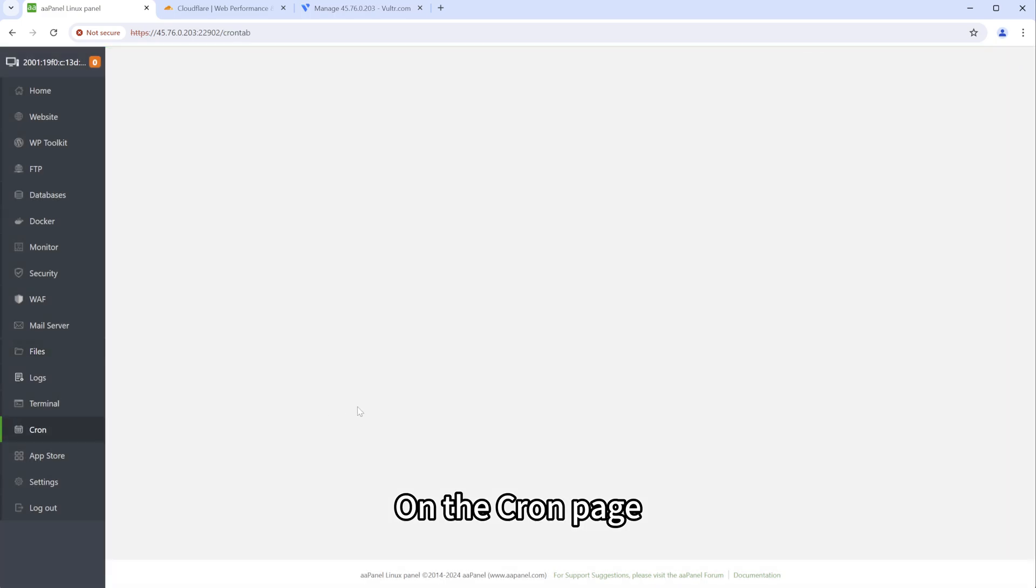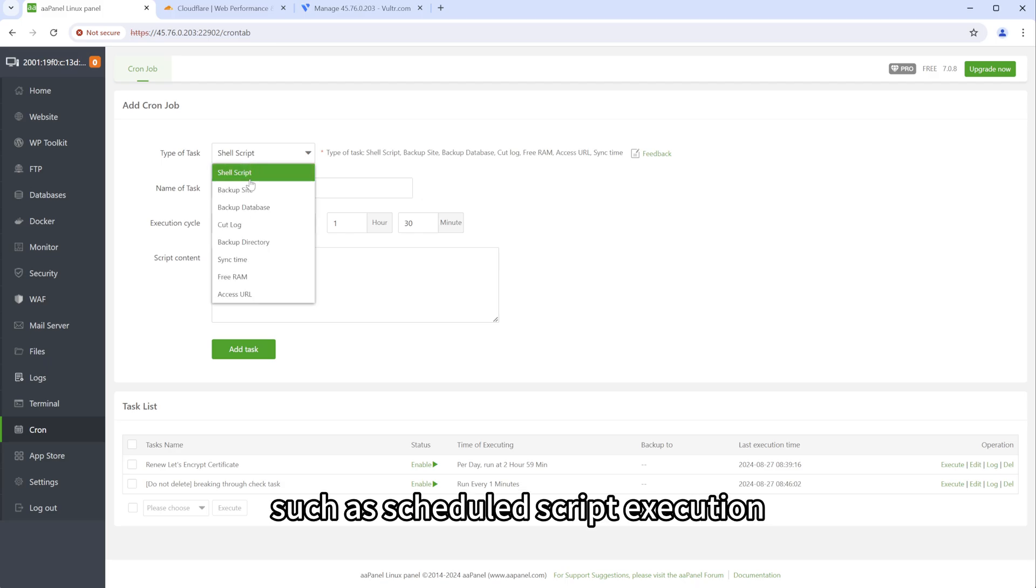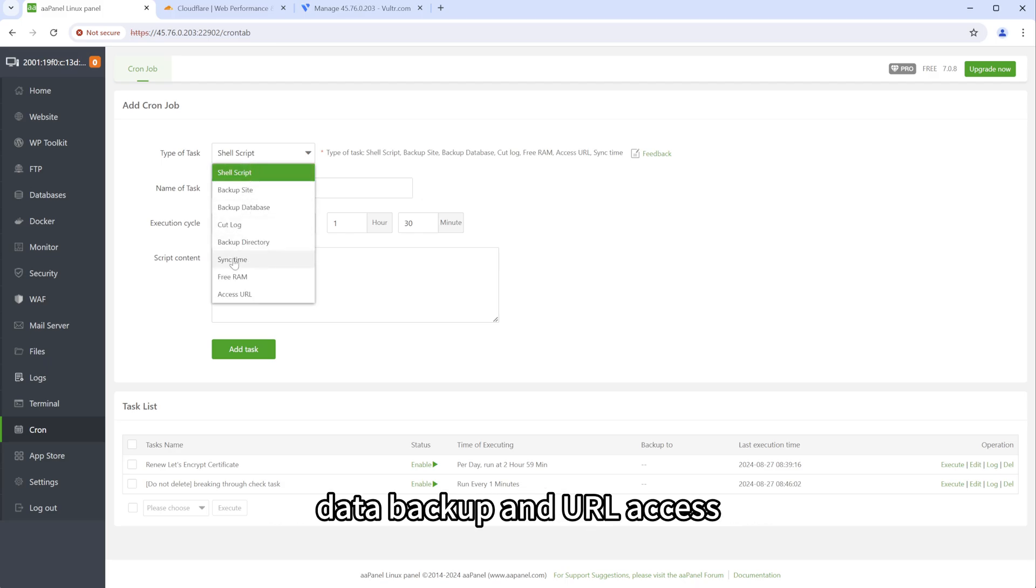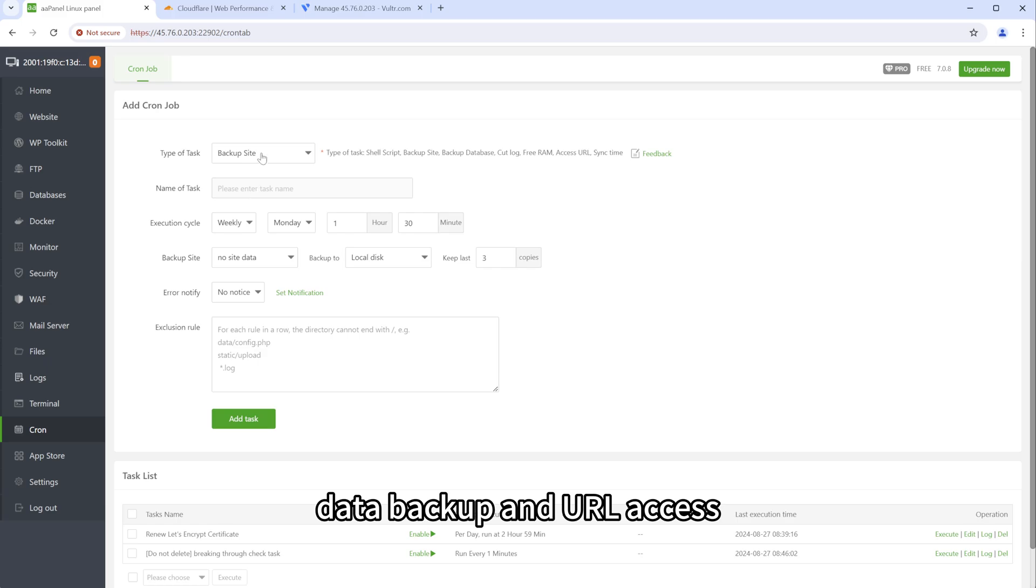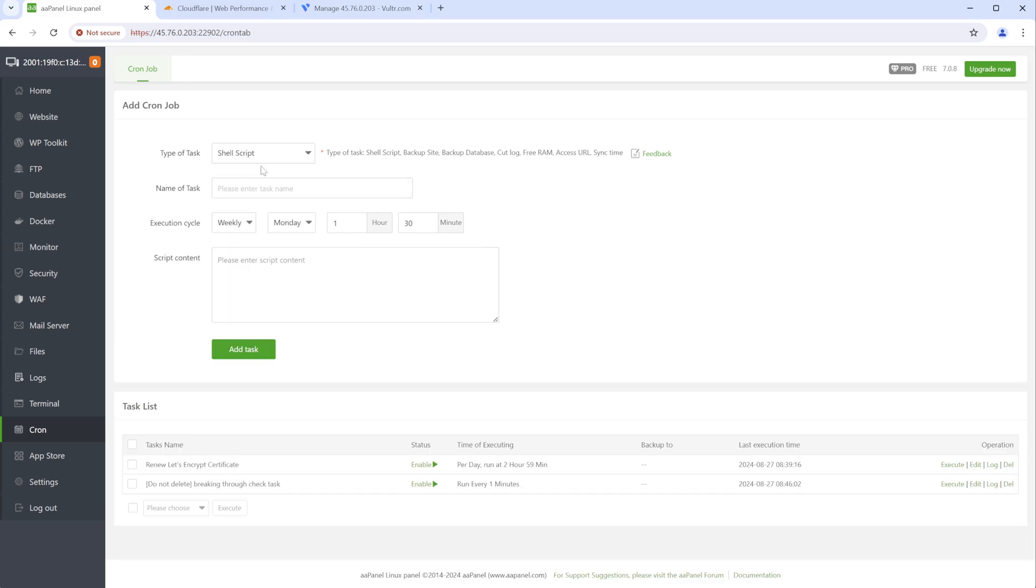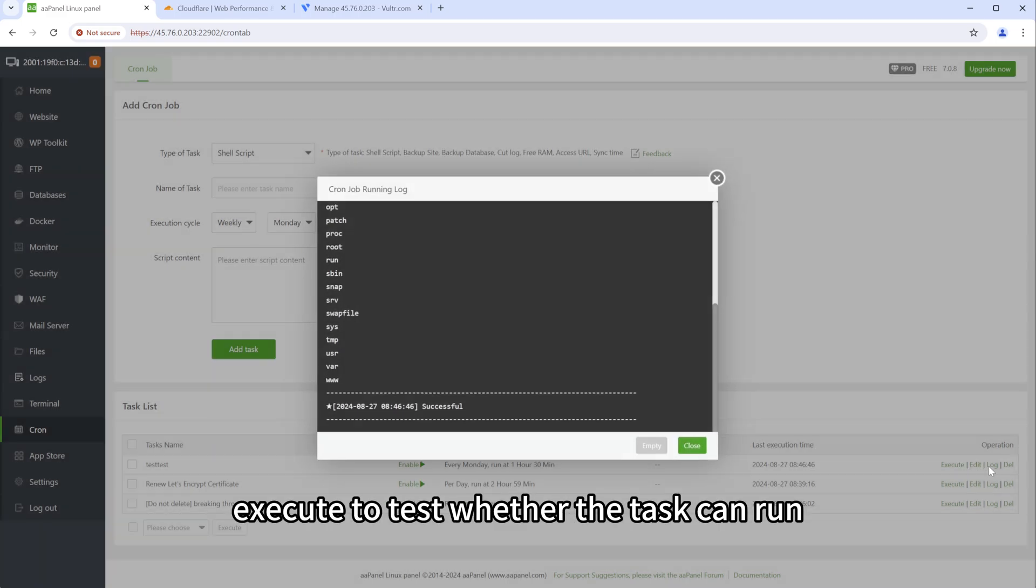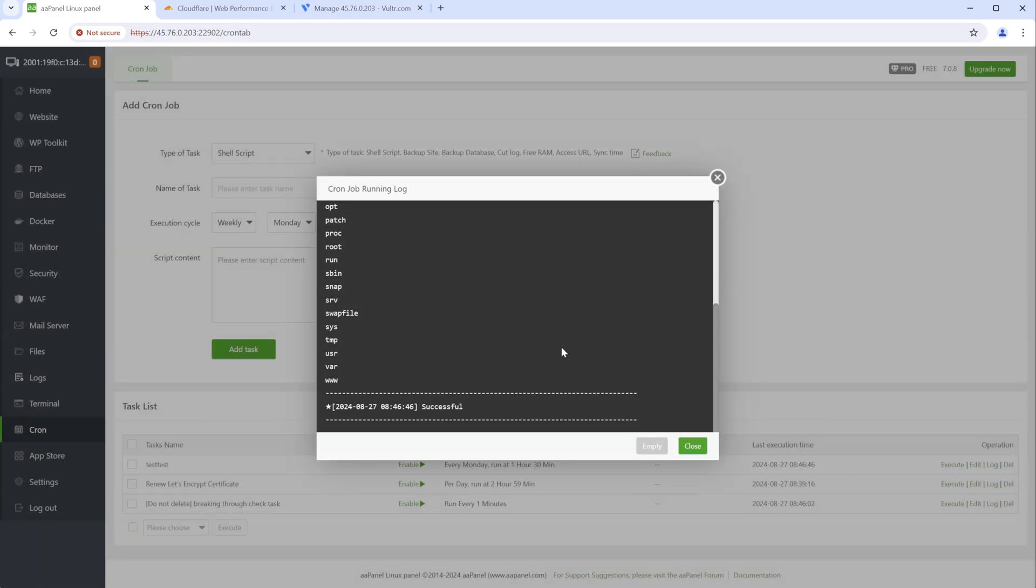On the Cron page, we can set various automated tasks, such as scheduled script execution, data backup and URL access. After creating, we can click execute to test whether the task can run.